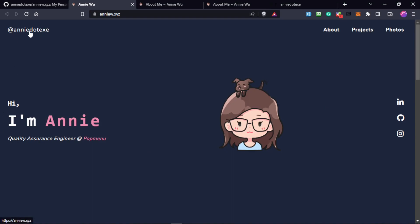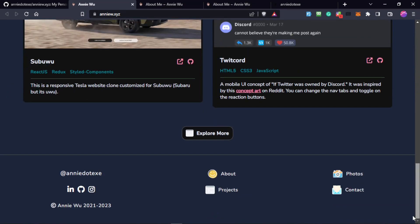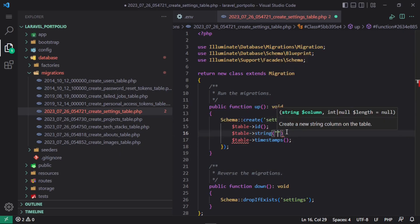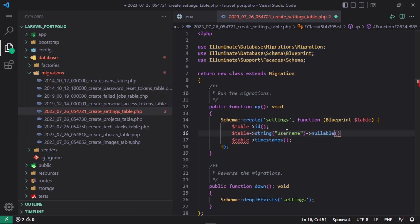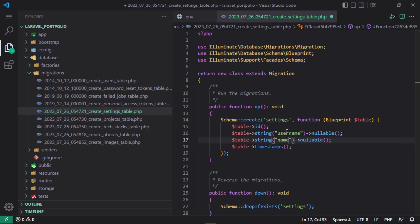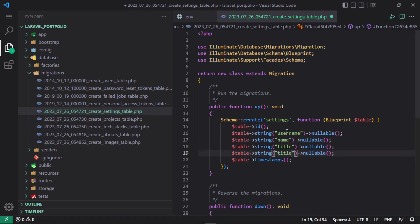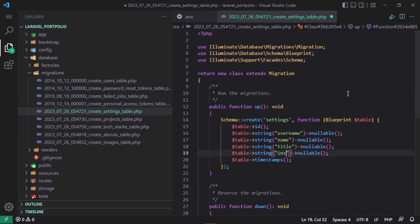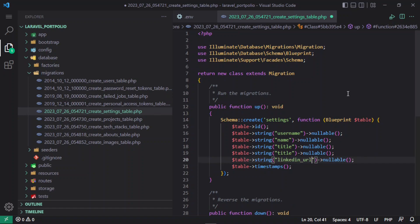First is the username, then name, then your title, then your image, then your social links, work links, or whatever links you have. So let's add them. I'm going to create a settings username field. We're going to create all the fields nullable so no matter if you provide it or not, it's going to be fine. Then we have name, then title, and then LinkedIn URL, then GitHub URL.